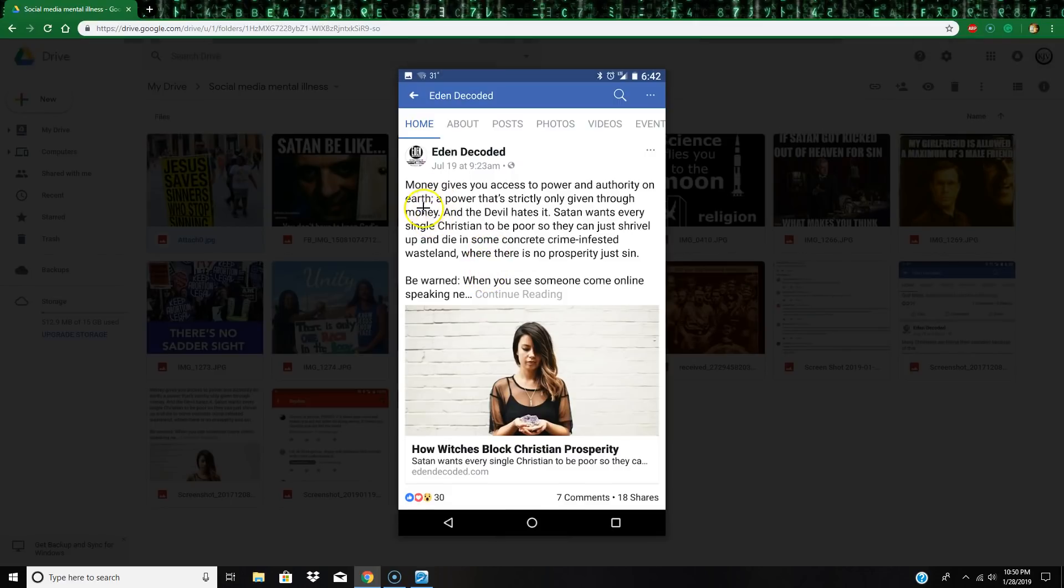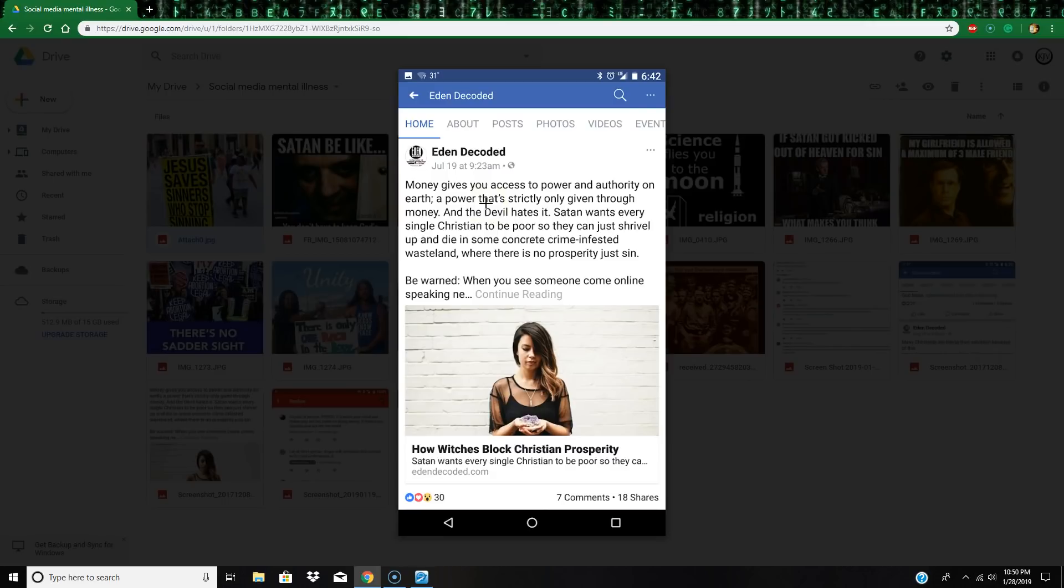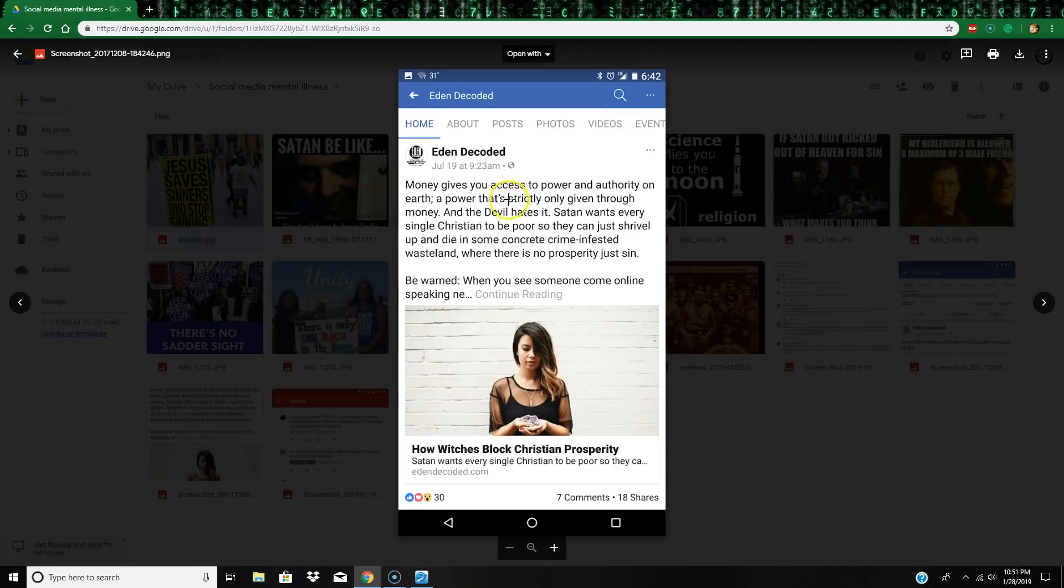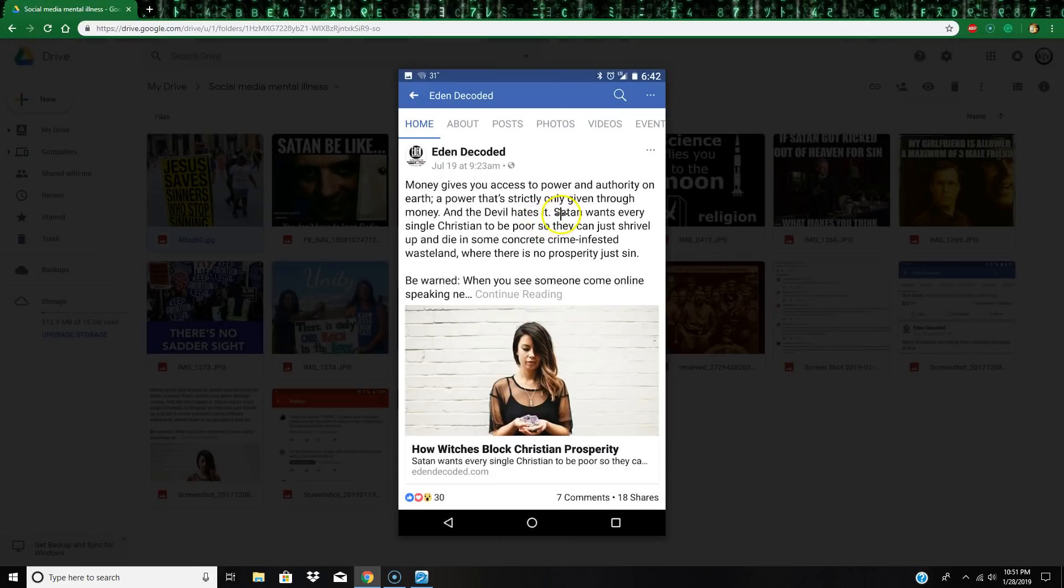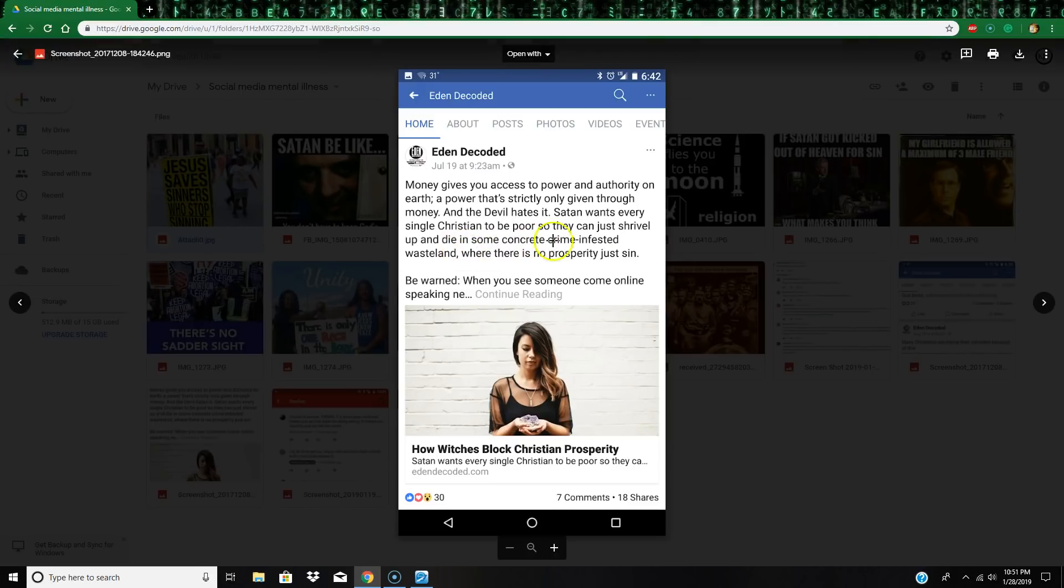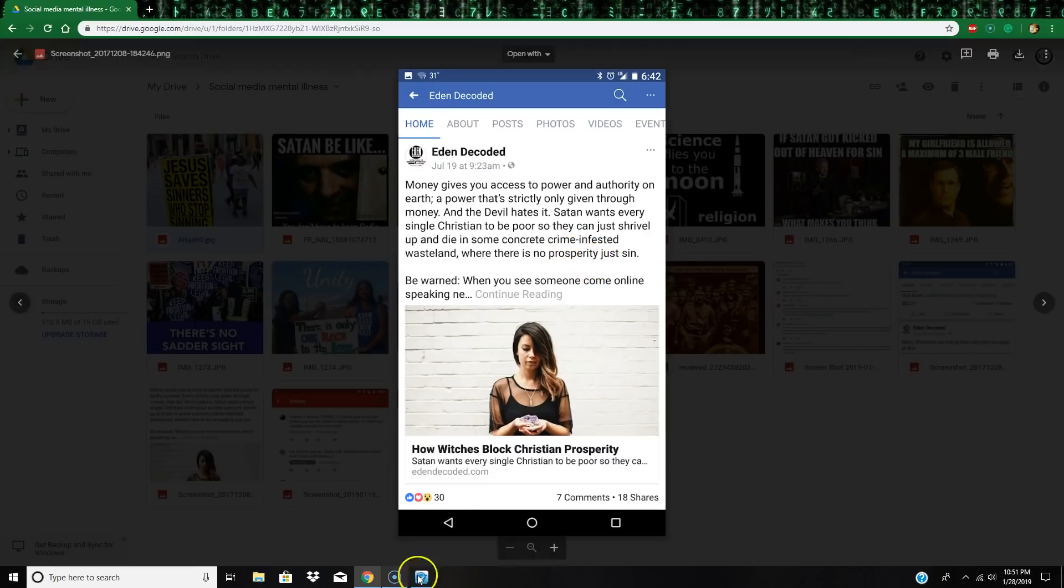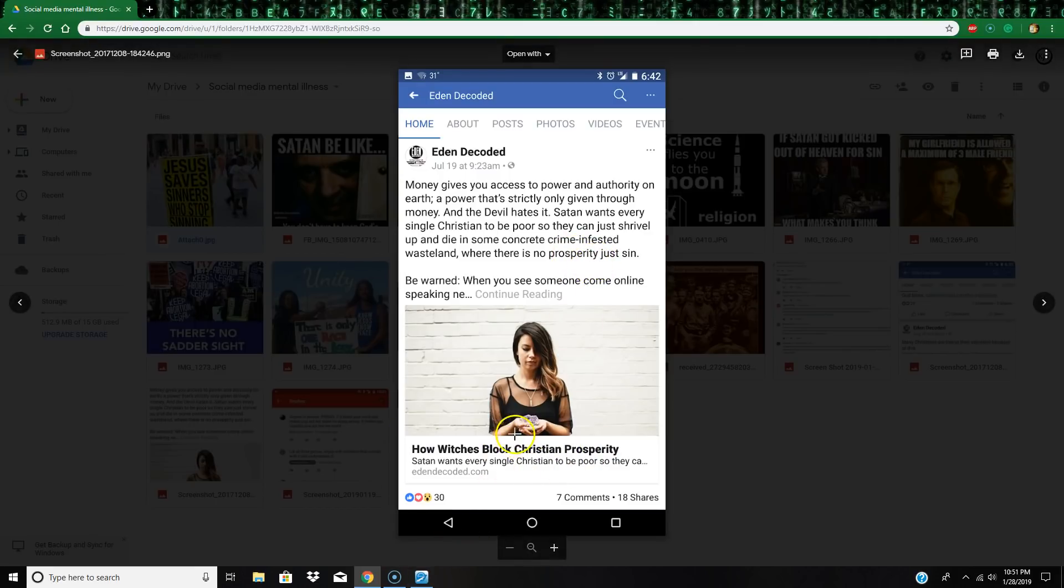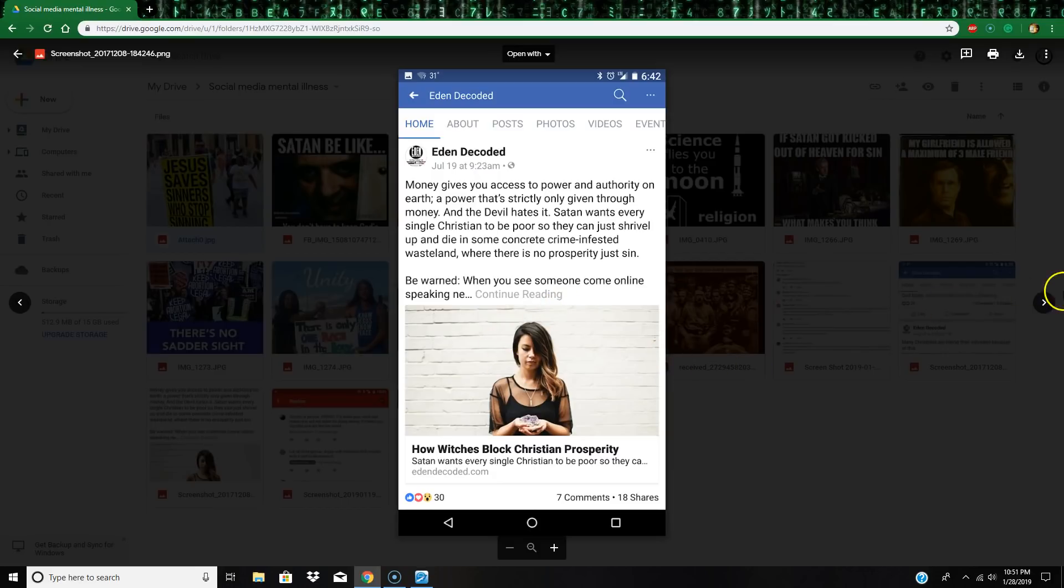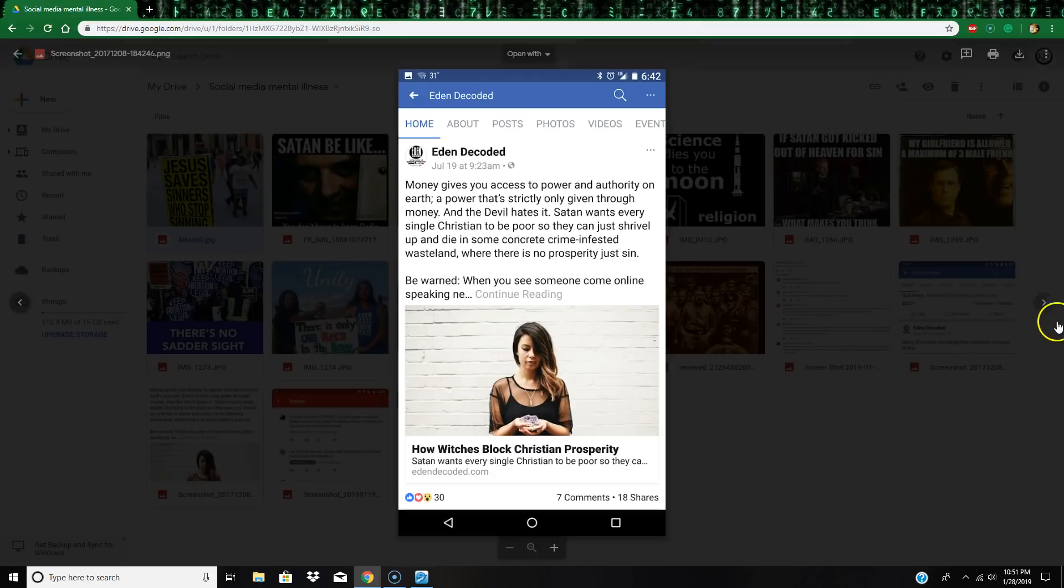Here's another one, I love this one right here: 'Money gives you access to the power and authority on earth.' I thought money was the root of all evil according to First Timothy chapter 6? Okay, 'A power that strictly only given through money and the devil hates it.' No he doesn't. Chapter and verse please. 'Satan wants every single Christian to be poor so they can just shrivel up and die in some concrete crime wasteland where there is no prosperity, just sin.' Oh man, that one's funny. How witches block Christian prosperity. Yeah yeah, you know, just look at everybody in the Bible, they were just rich, you know, except Solomon. And Solomon, what happened to him with all his money? I mean, he said it was all vanity and vexation of spirit. Yeah, good one Eating Decoded, you disgusting devil pervert.